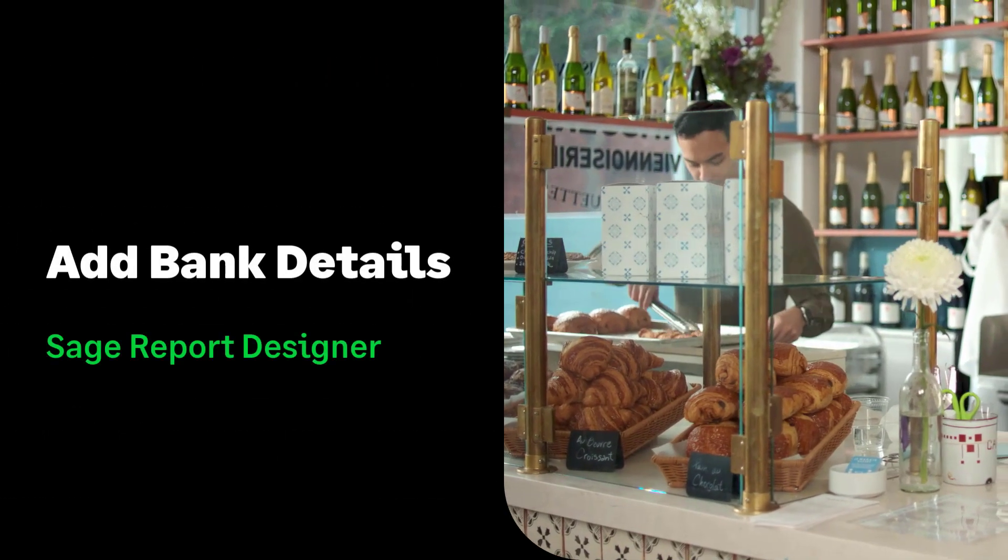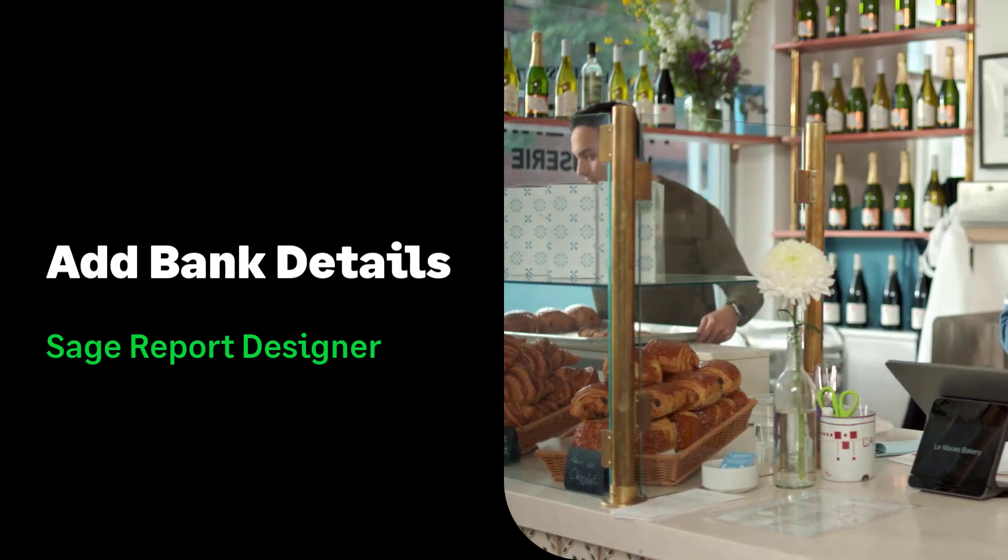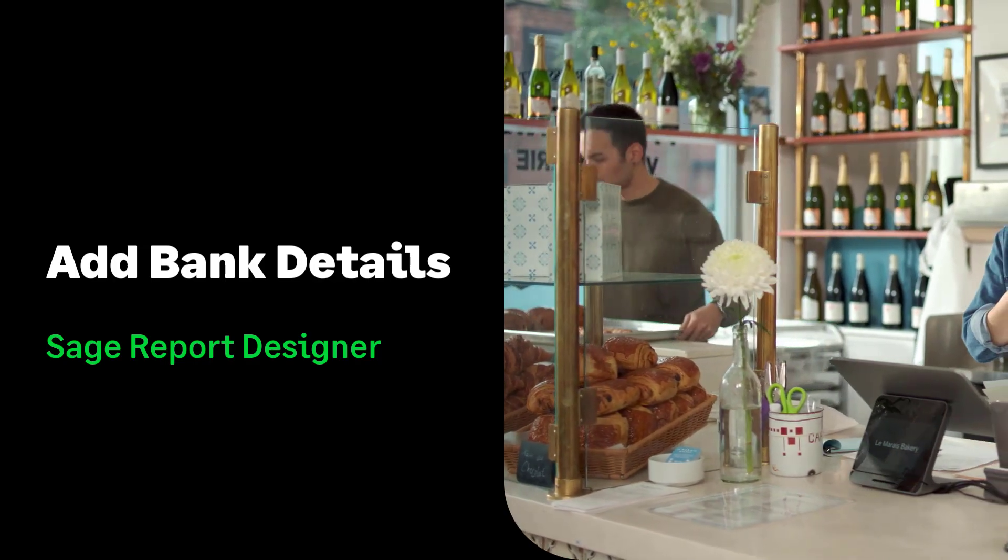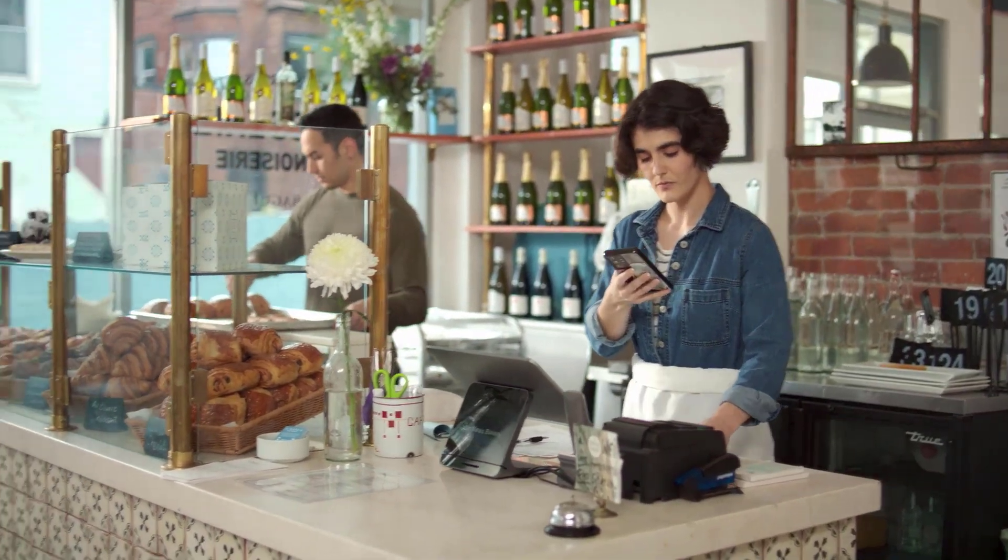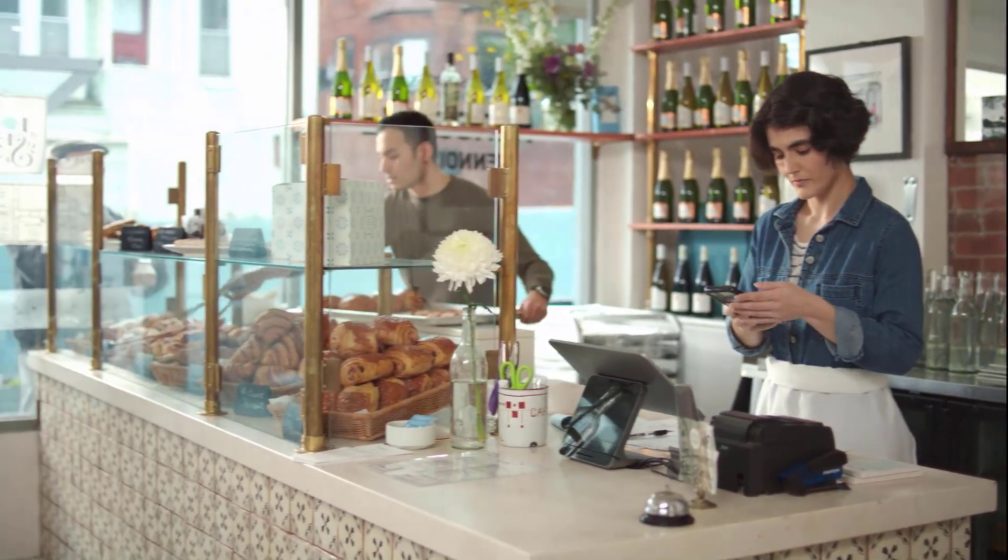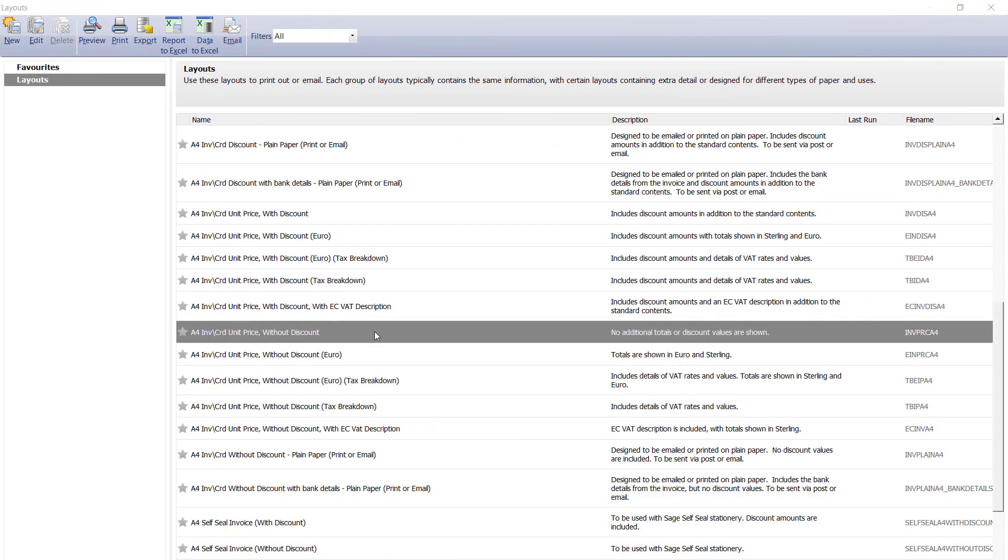In this video we are going to show you how to add payment and bank details text to your invoice layout. To start we need to open our layout within the report designer.